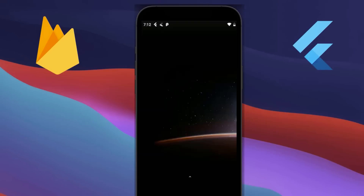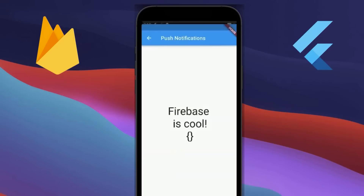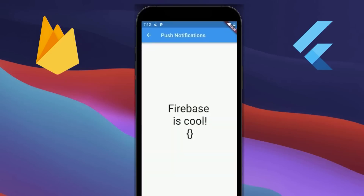Push notifications are notifications coming from the server. They are a very important feature in modern day applications because they encourage your users to further engage with your application.